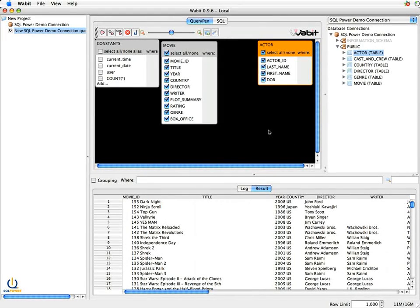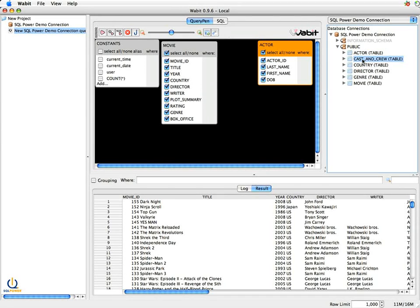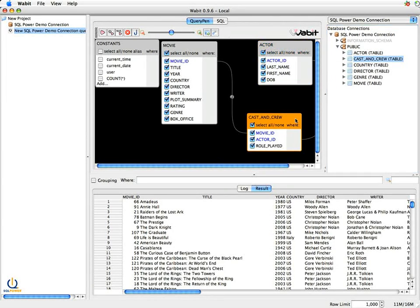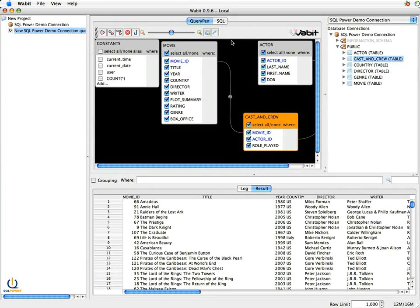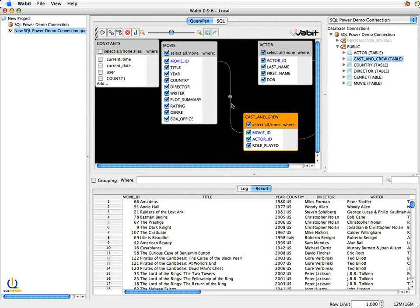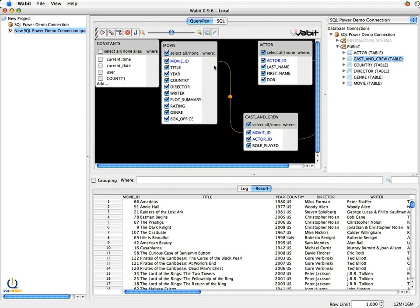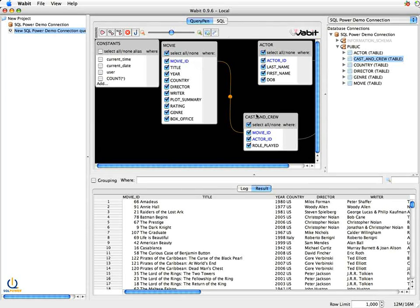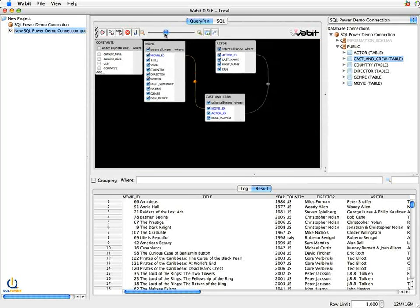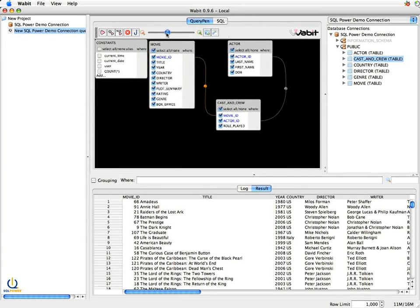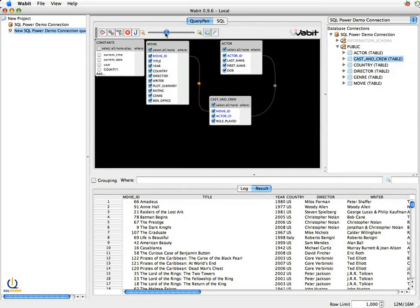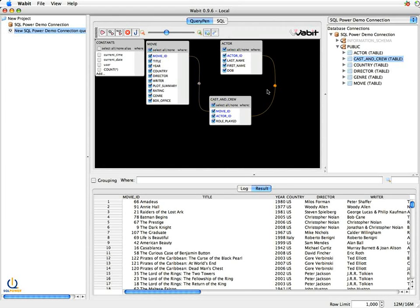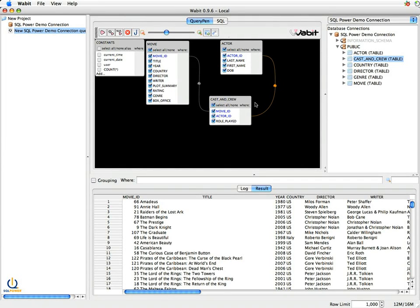So when I look at my data, I have to find something that tells me what actors were in what movies, and that's this cast and crew table. So when I drag that across, you'll note that Wabit automatically identifies the joins between them. And that's these little lines here that join, for example, cast and crew joins to movie on movie ID. And this is a little shrink button. I can increase the amount of space on my playpen. You can see here that actor ID is the common link between cast and crew and actor. So by putting in cast and crew, I've now identified what actors are in which movies.